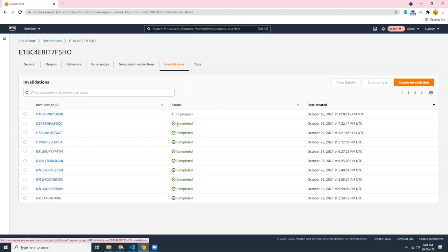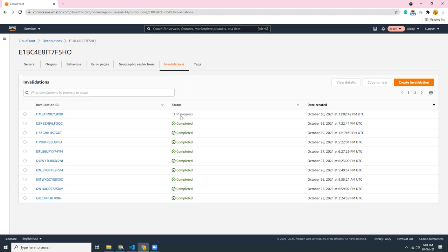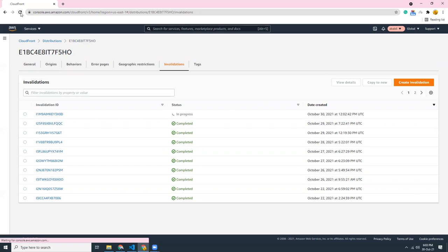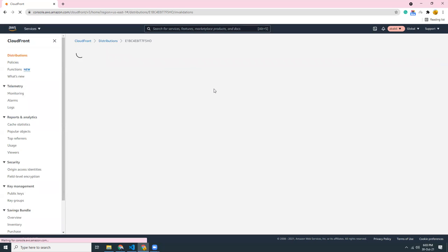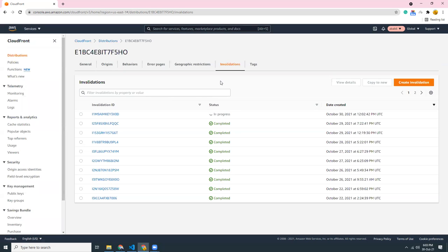And once it's done you will have a green icon here which shows that your cache has been cleared. So like this it should show completed when the cache is completed. If it's still in progress then you will see a loading item here. So I can just reload the page to see if that is cleared. Not yet, still some cache, so I just have to wait till the cache is completely cleared.